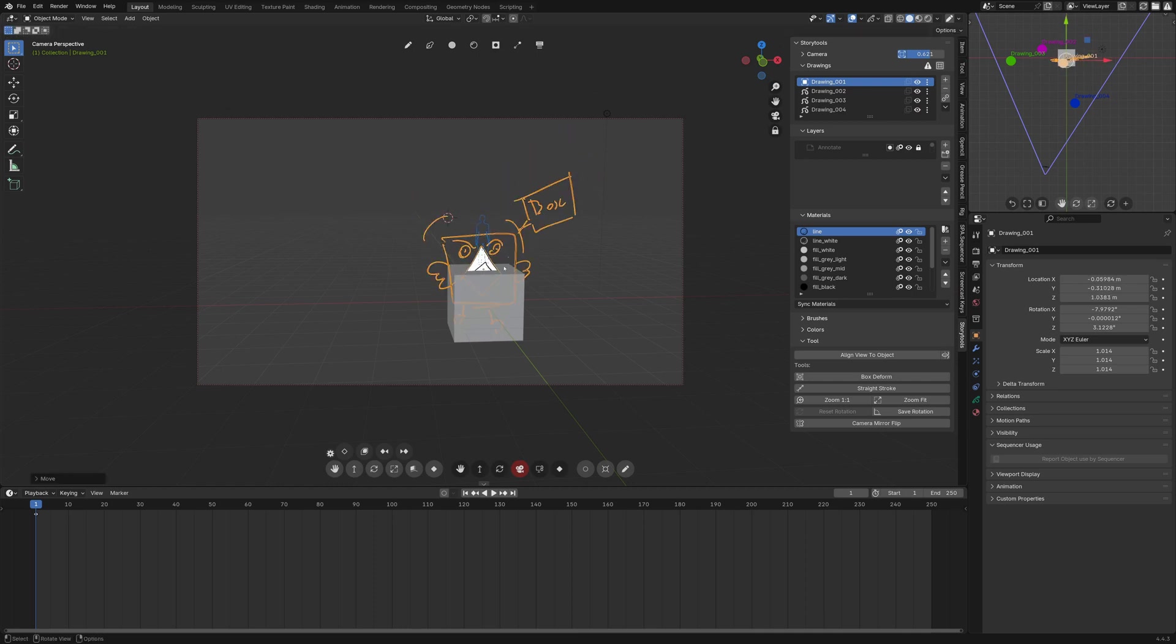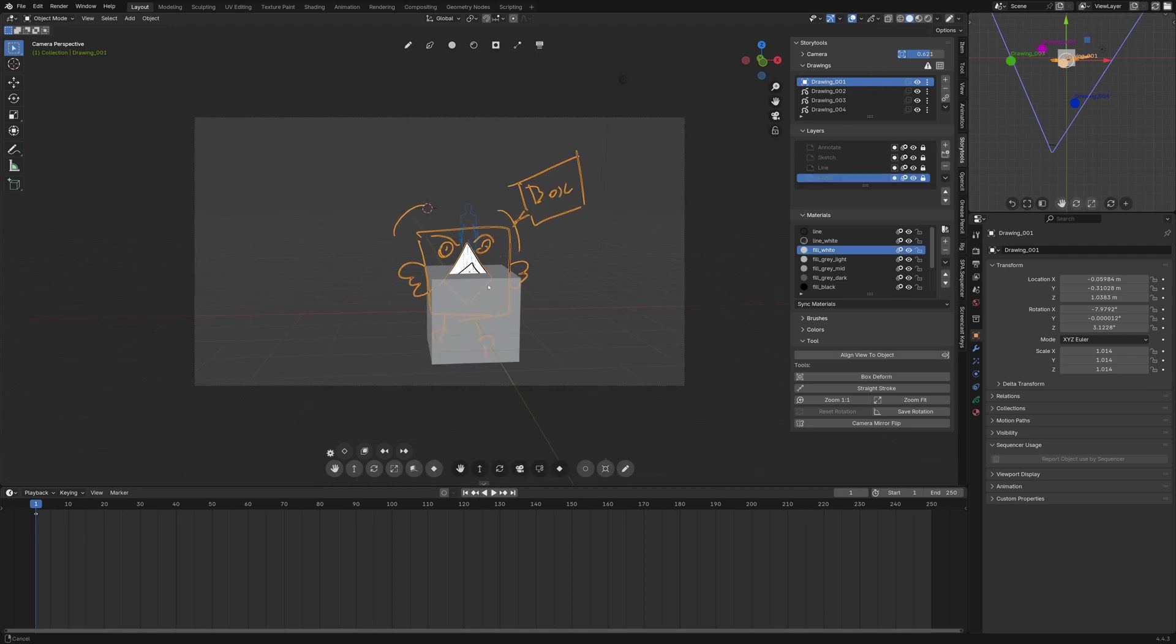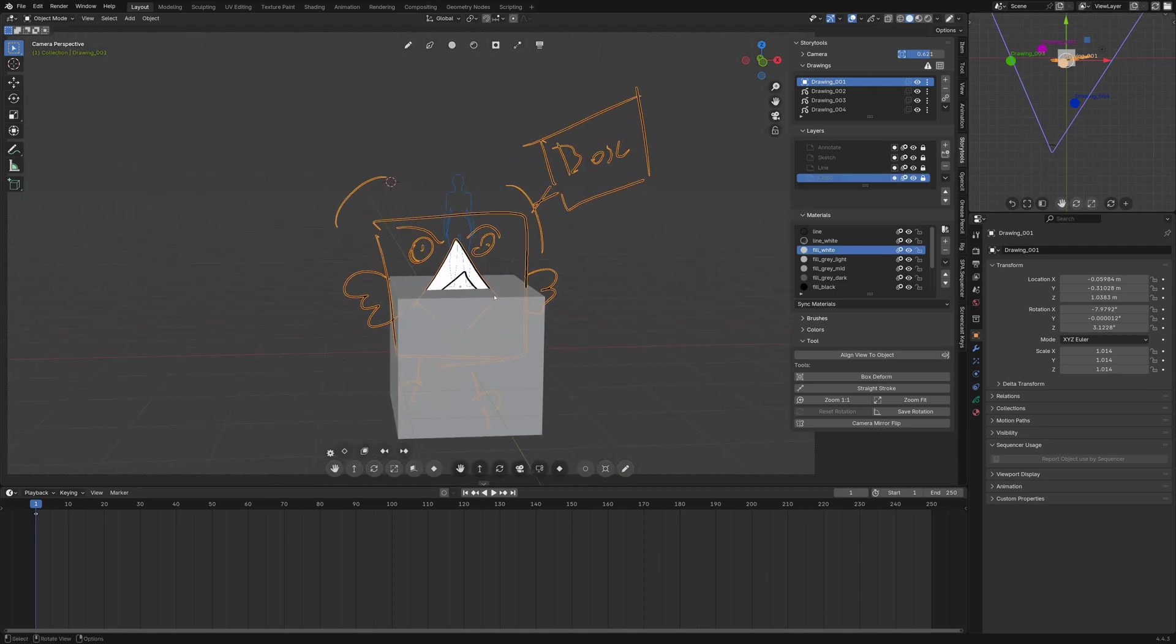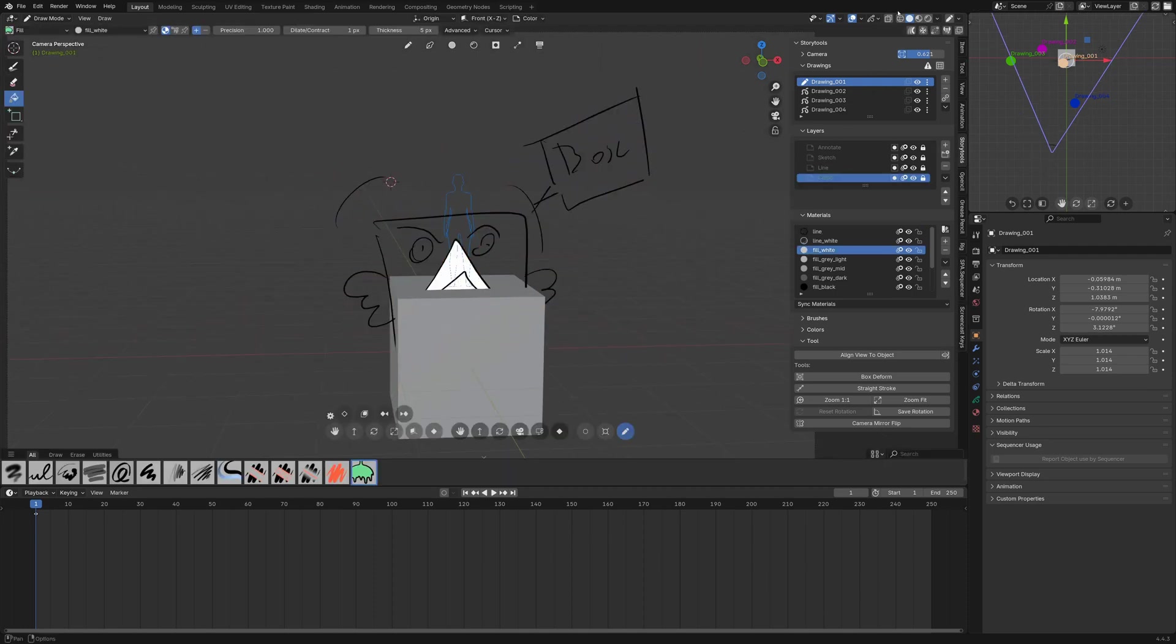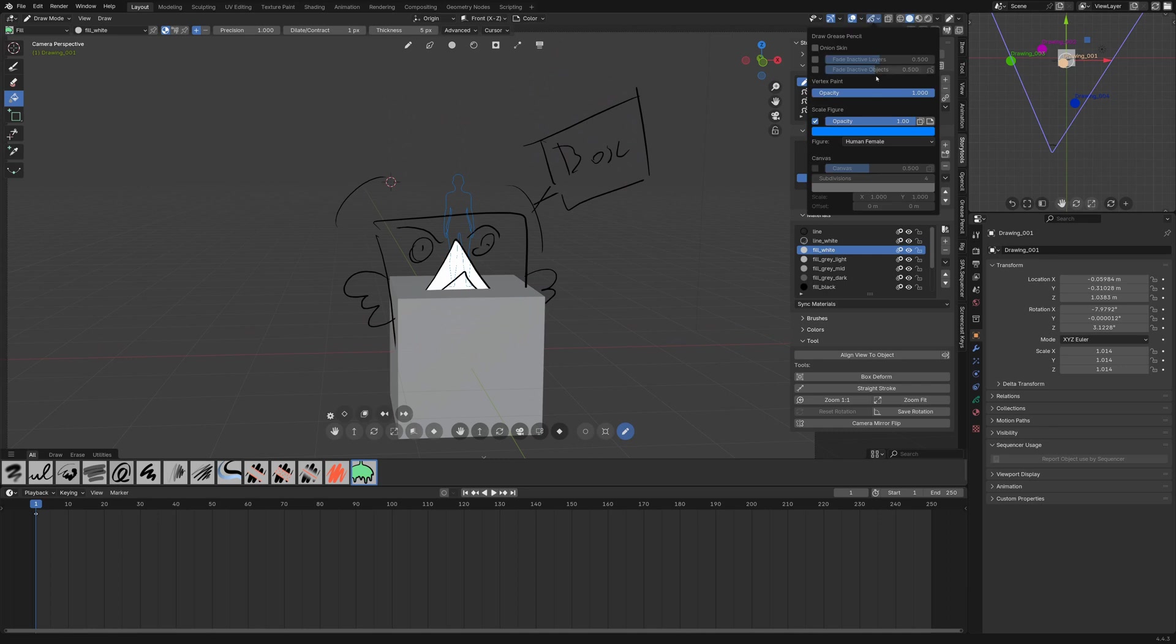So that way you always have real world reference and you can see that the cube is actually quite big in real world scale. If you want to have more control over the scale placement and such you can bake it as a grease pencil layer here.